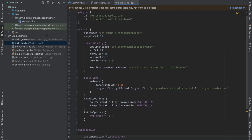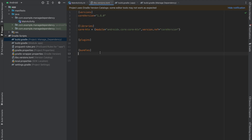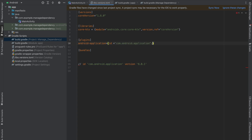Now it's time to manage our plugins. In build.gradle project level I'm going to copy the plugin, go into libs.versions.toml, and paste it at the bottom for easy reference. In the plugins section I'm going to call this android-application. Here we have an id field and a version — the version is 8.0.1. You can either create a version variable or use it directly inline.